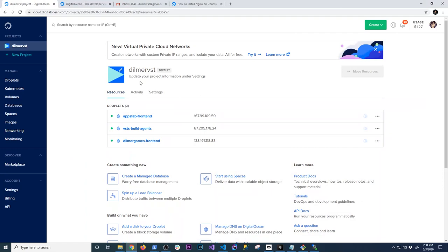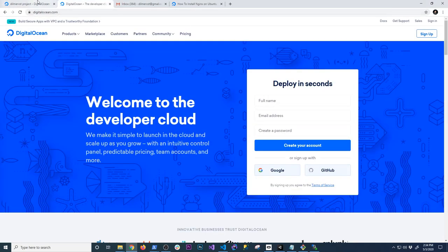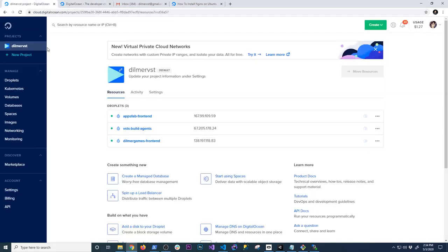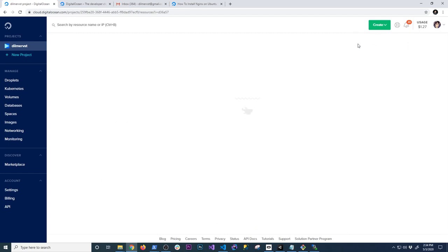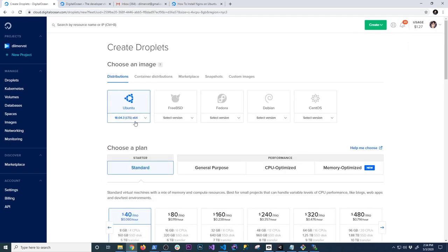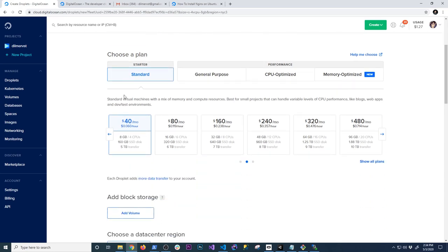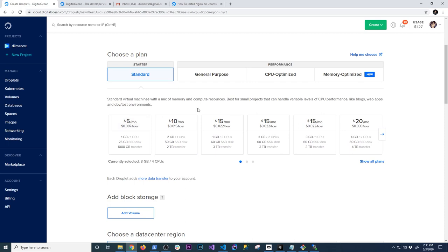Go to digitalocean.com and create an account. They are a really great hosting provider I've been using for years — no affiliation, I just like them. Click on Droplets to create a new one. It's going to ask you what operating system you want to use. I'm going to use Ubuntu because it's what I'm familiar with, but you can use Fedora, Debian, or CentOS.